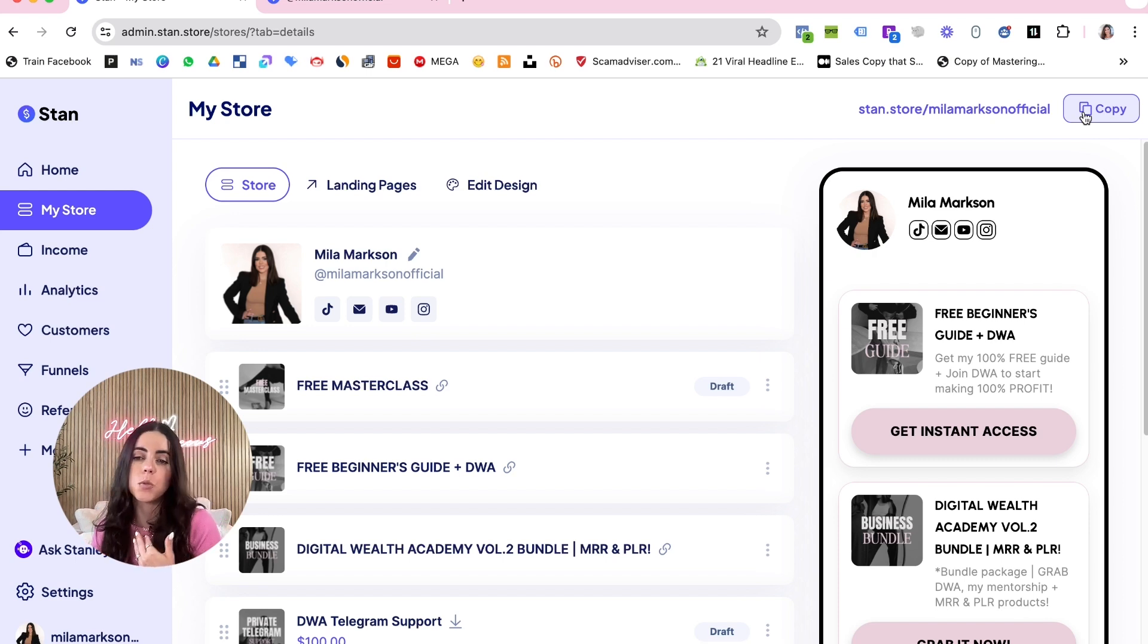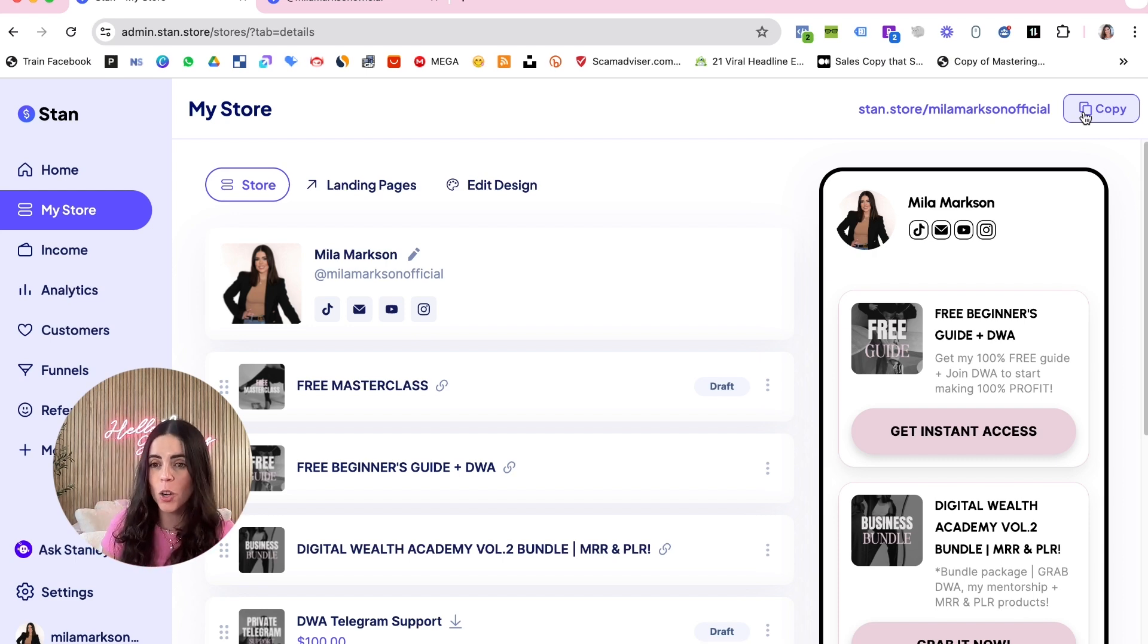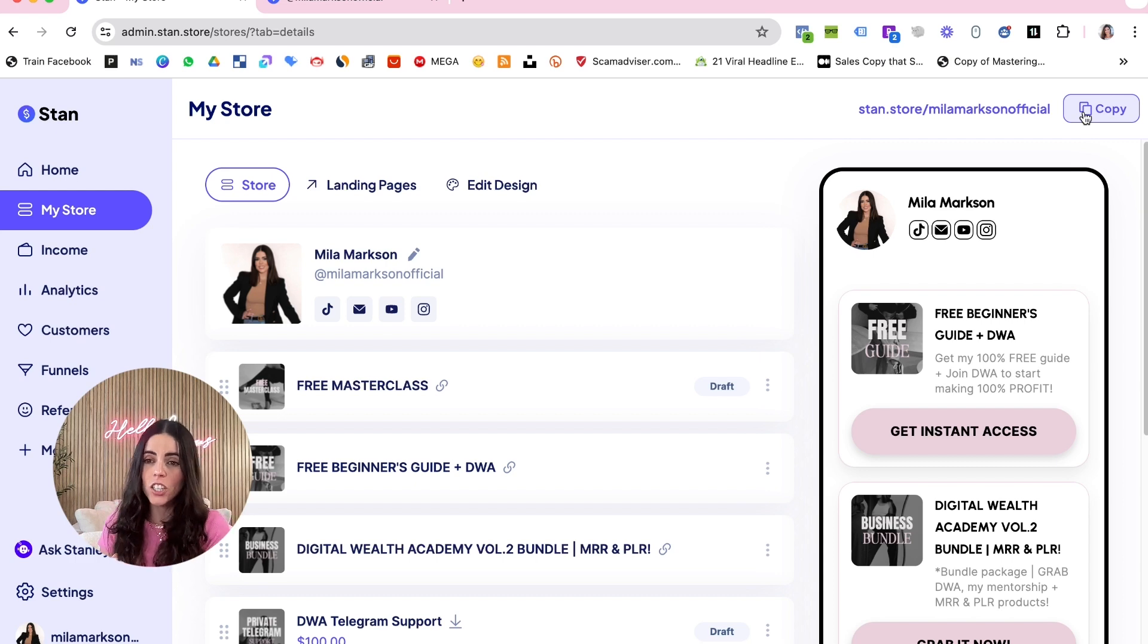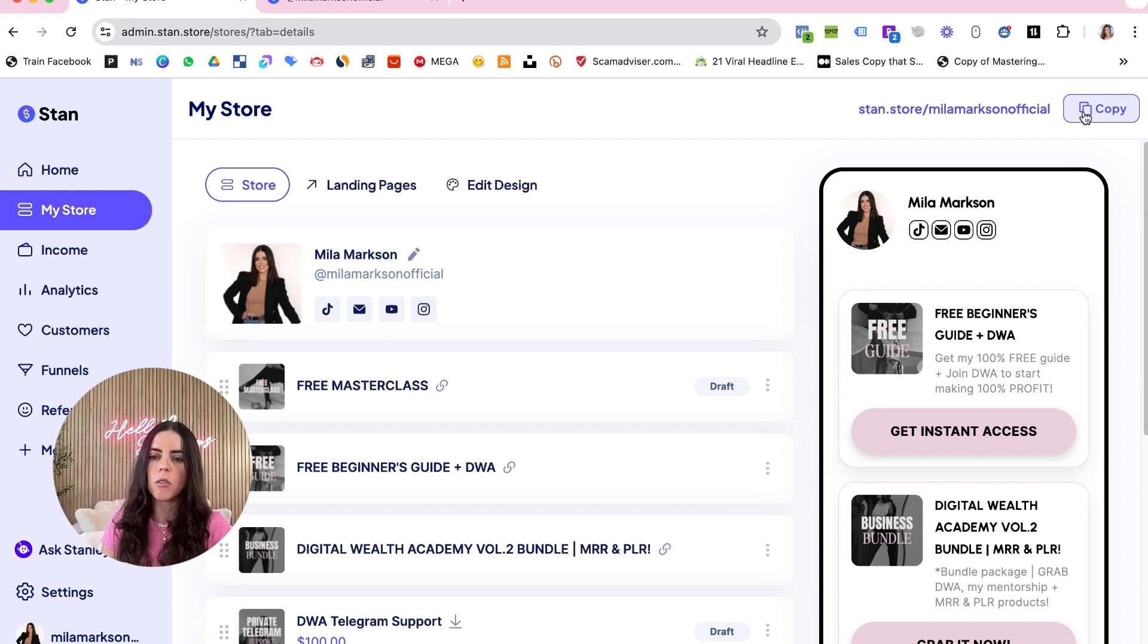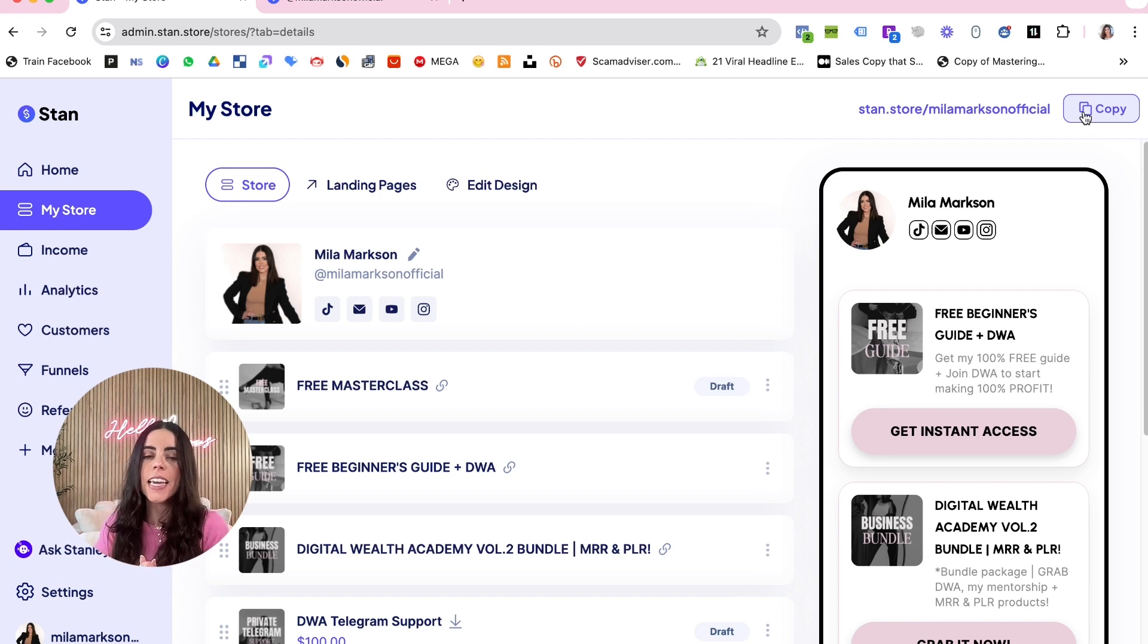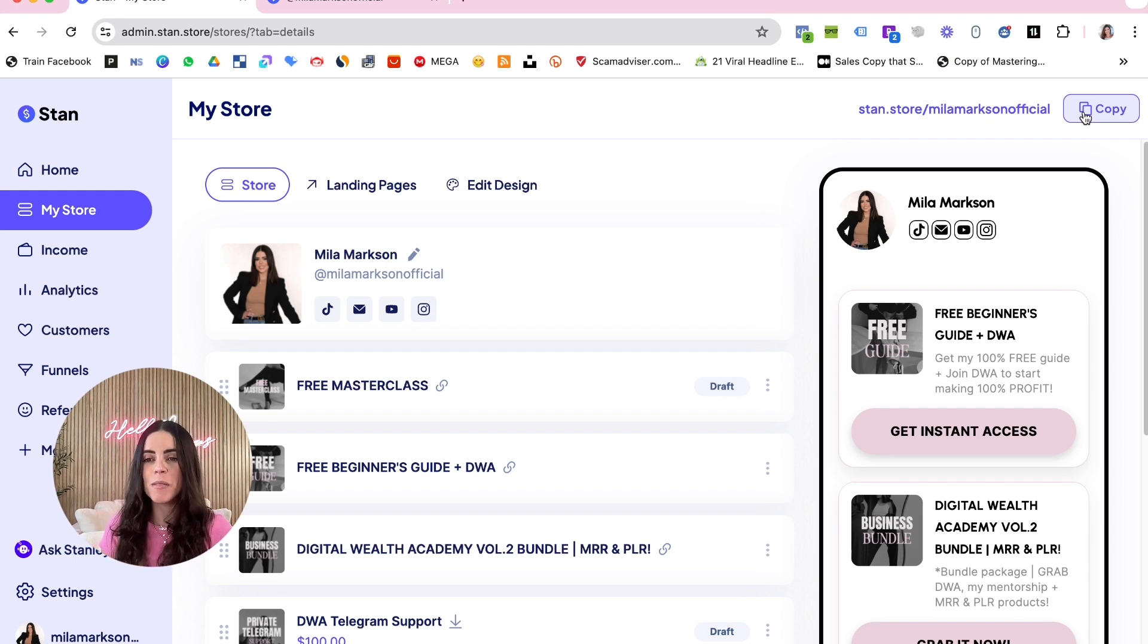If you want to learn more about how to monetize on social media, how to make money with digital products, I actually have a free ebook that I'm going to leave down below this video so you can download and check it out for more information about that. Yeah, I hope this helps and I see you soon. Bye!